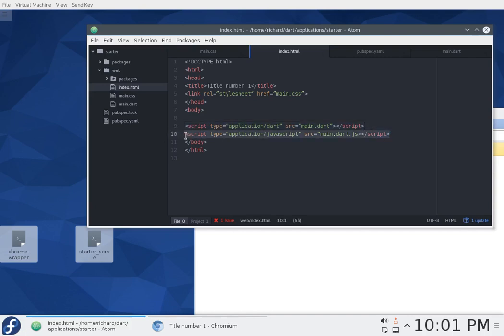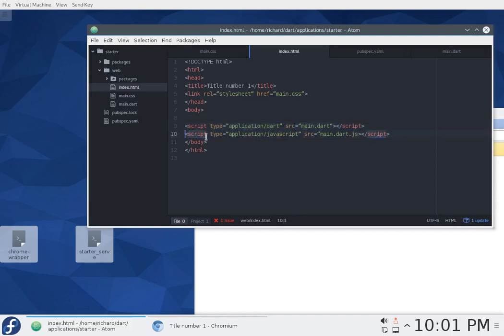You don't want to change that. So you're going to have to have a code, a script here for dart and a script here for JavaScript. If you're using JavaScript, this will be ignored. If you're using dart, this will be ignored, but you put both in there just to be safe. If you're going to compile the JavaScript or if you're just going to keep it as dart and use dartium.